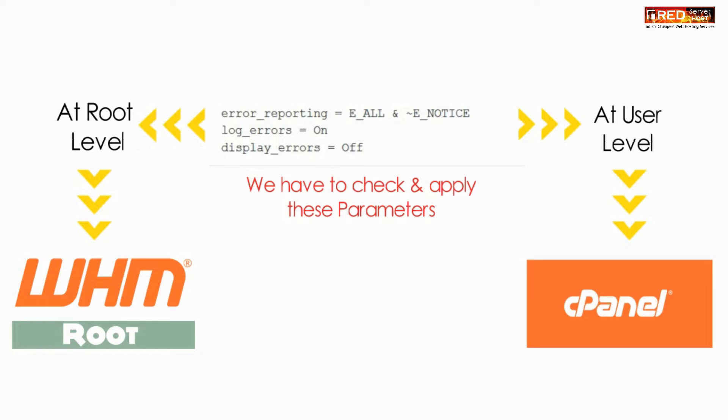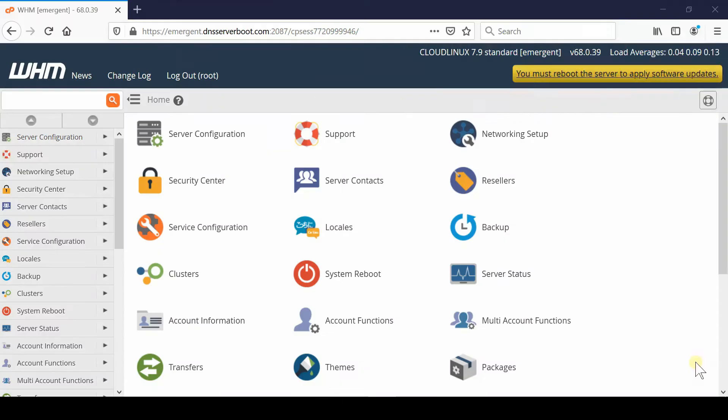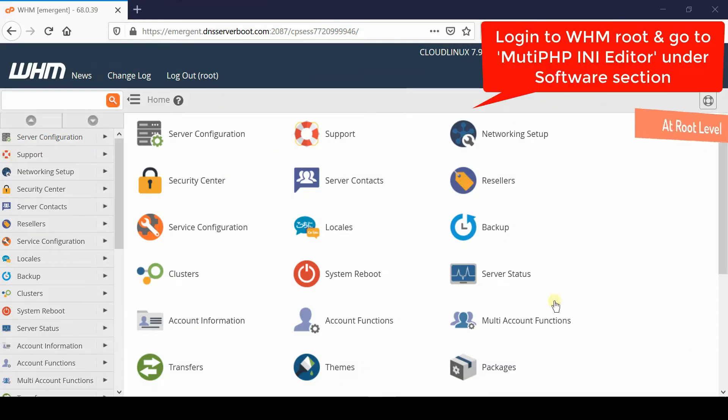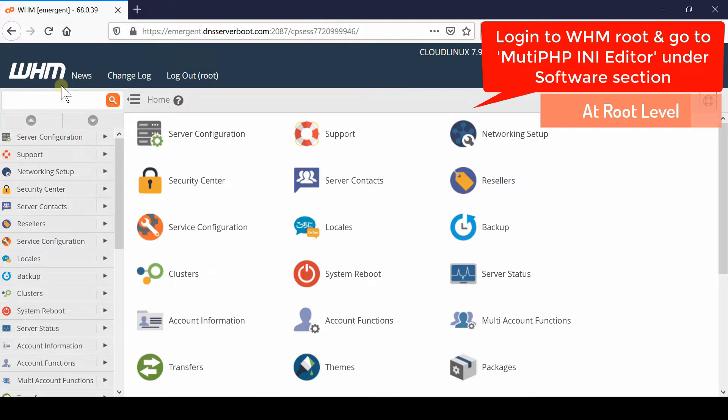Now if you would like to perform this step for WHM root level, then first of all login to your WHM root and then go to software section.